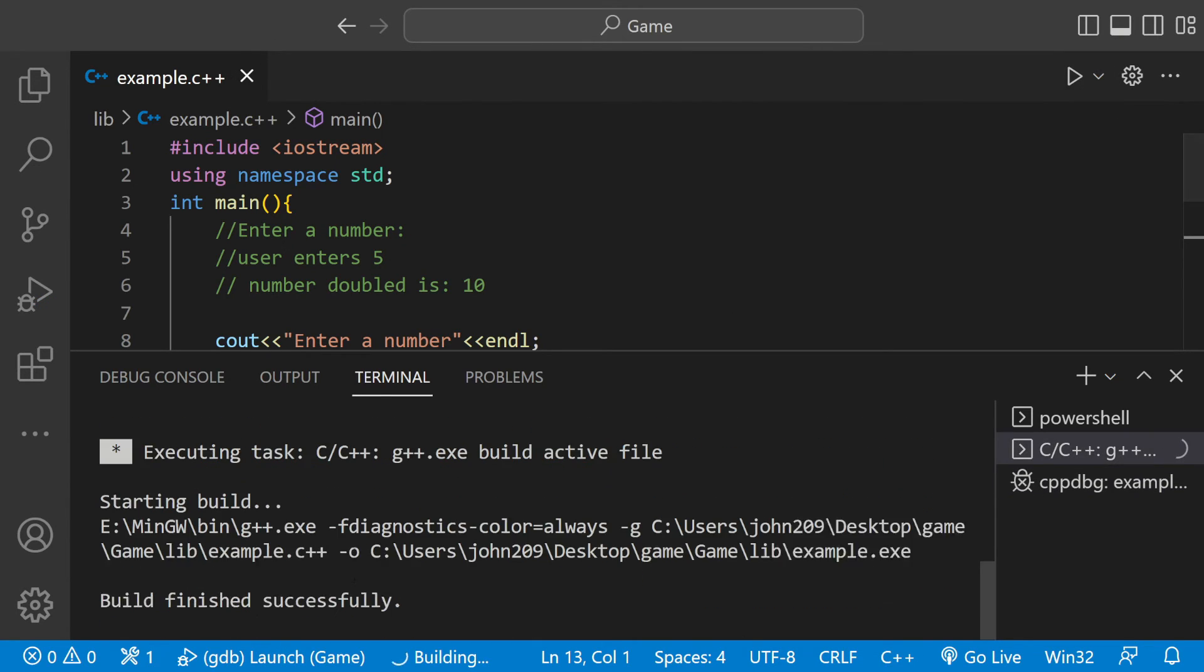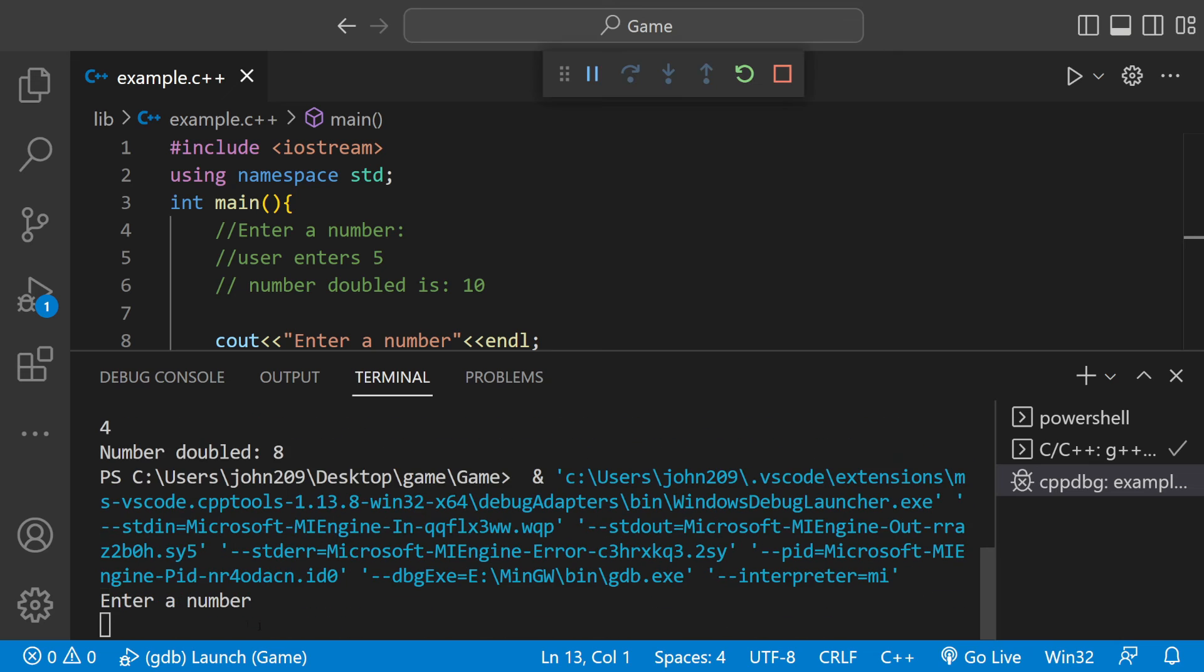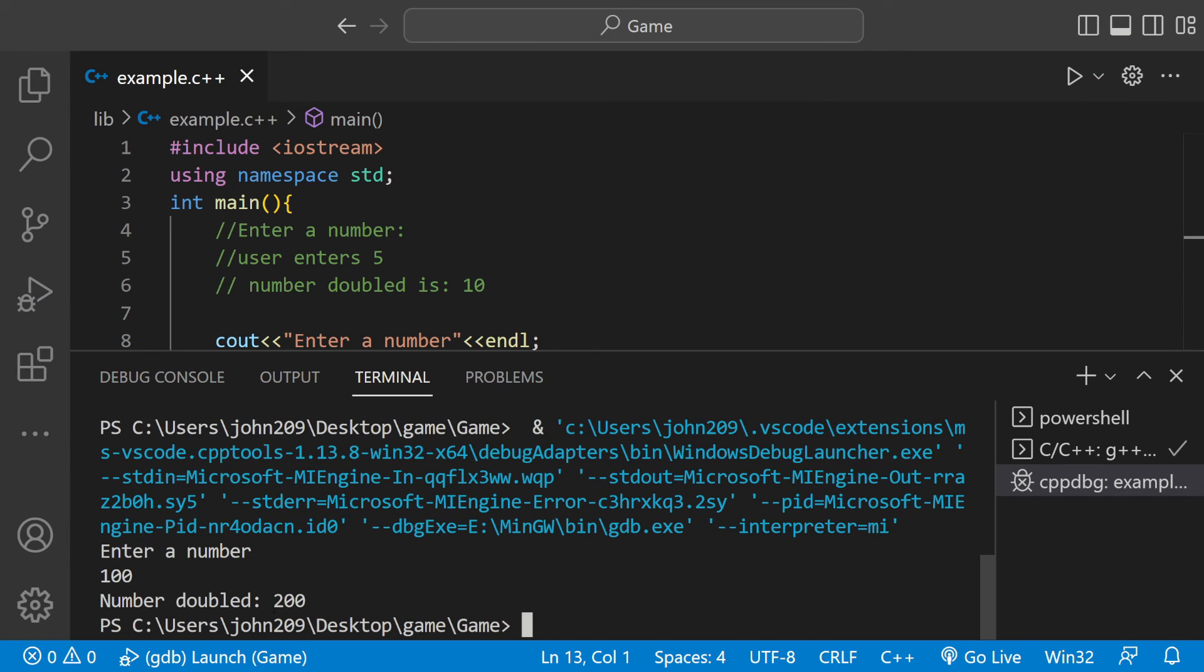Let's run it one more time. Enter a number. Let's do something hard. 100. Number doubled equals 200. And it's working.